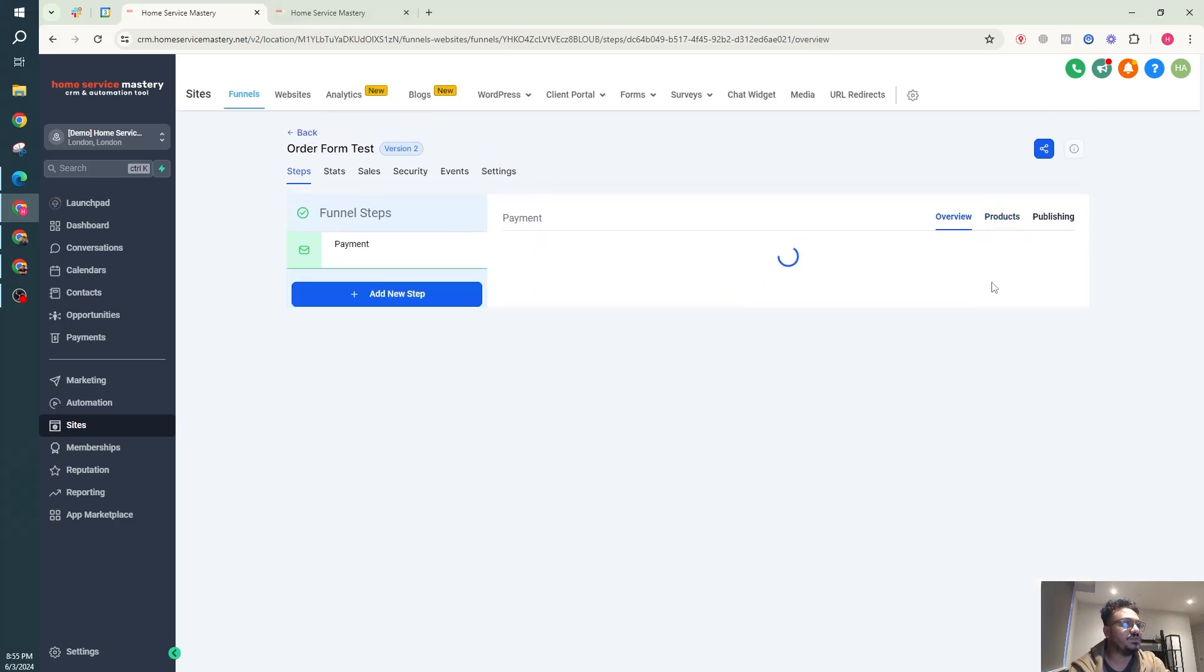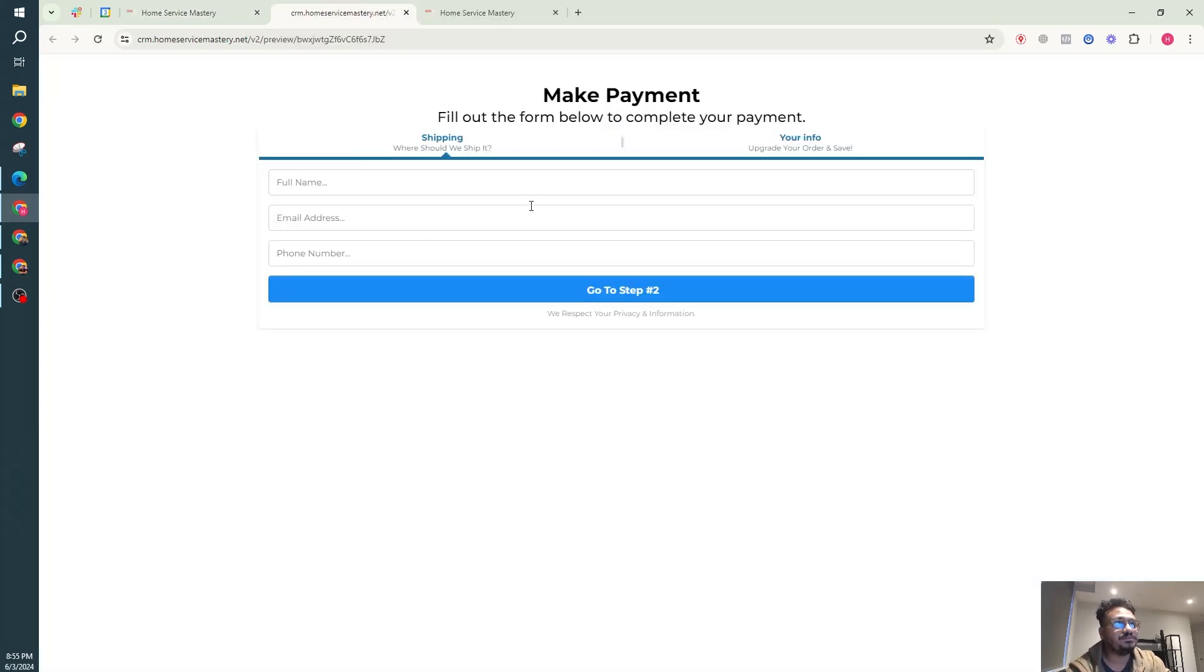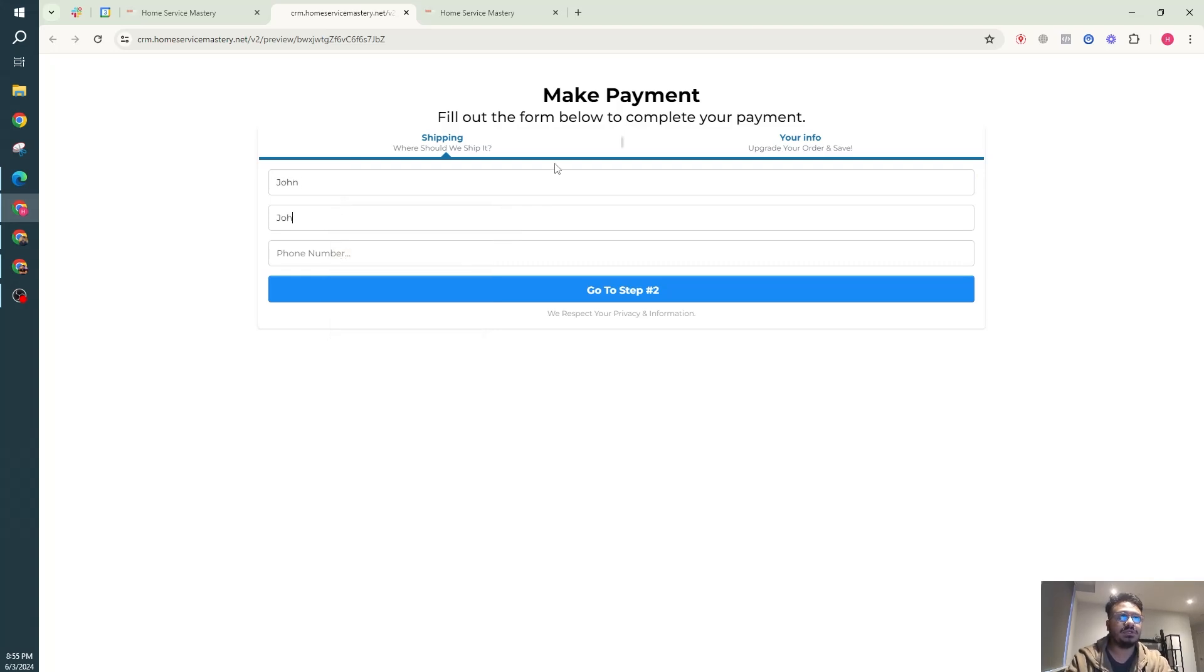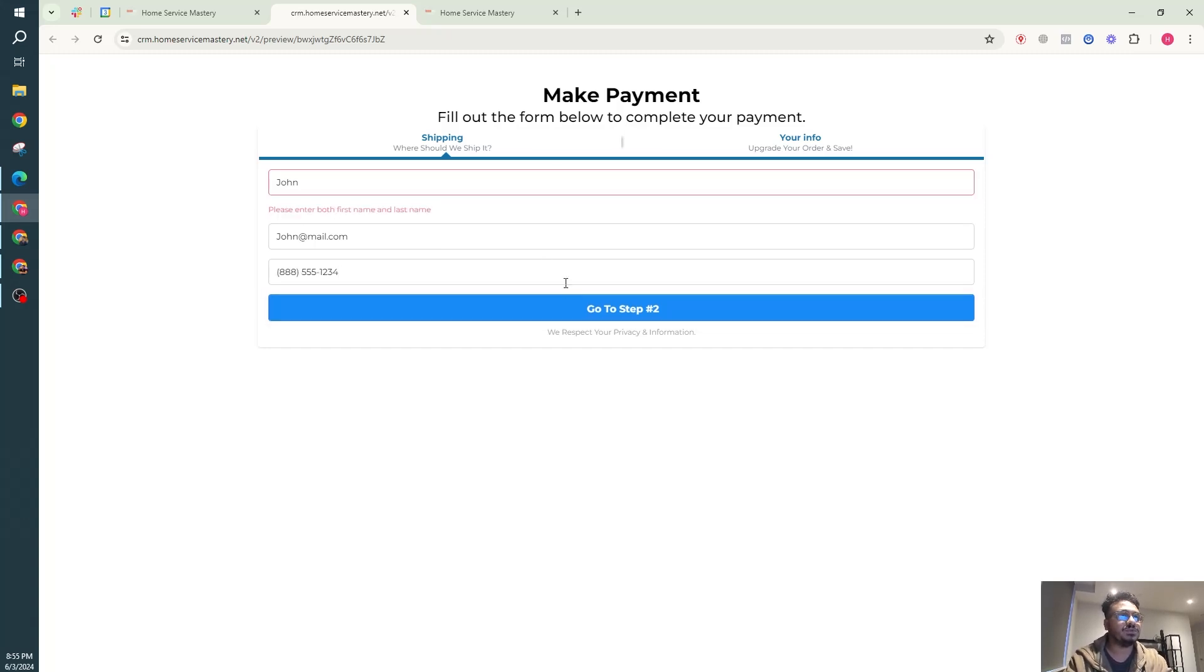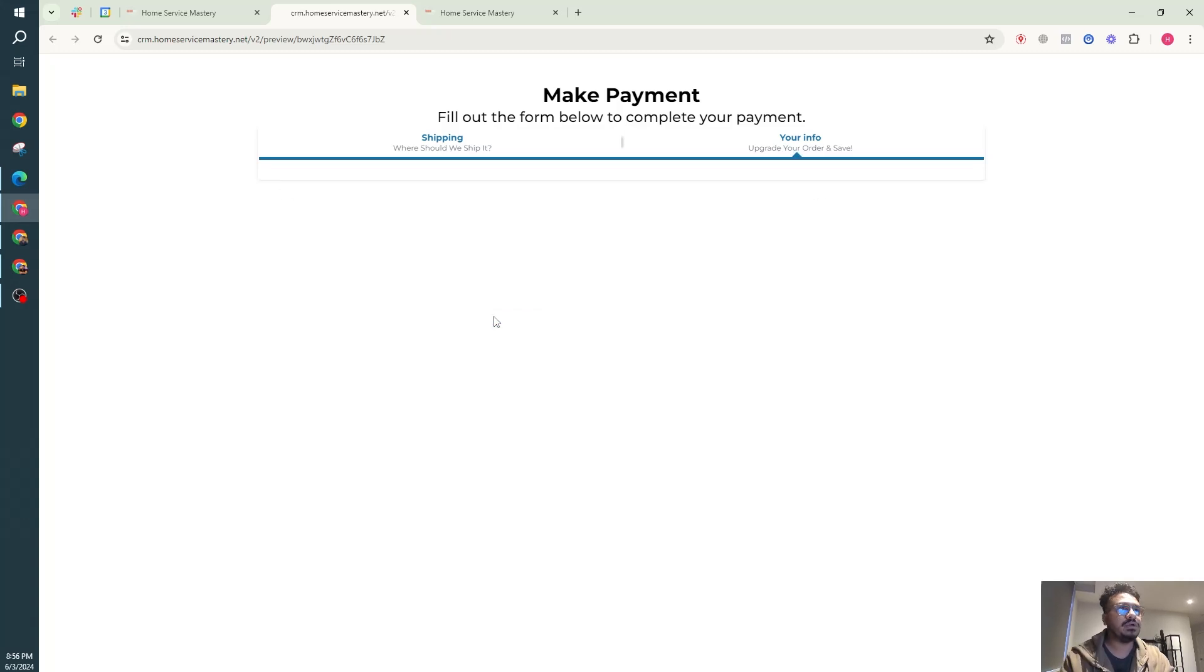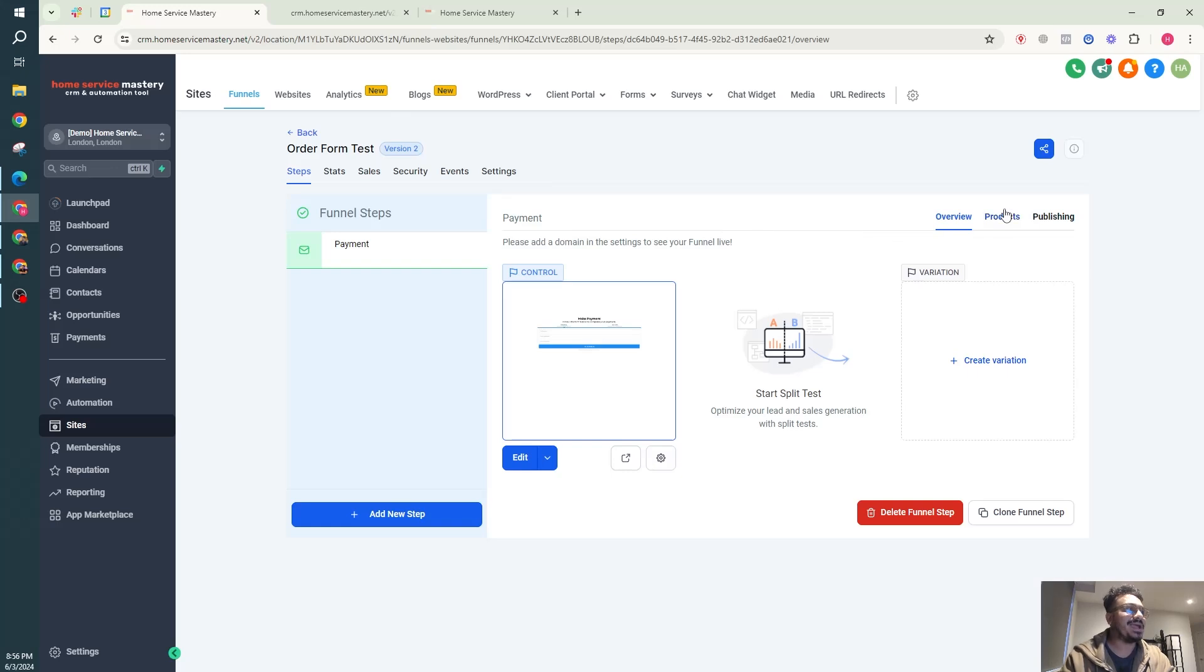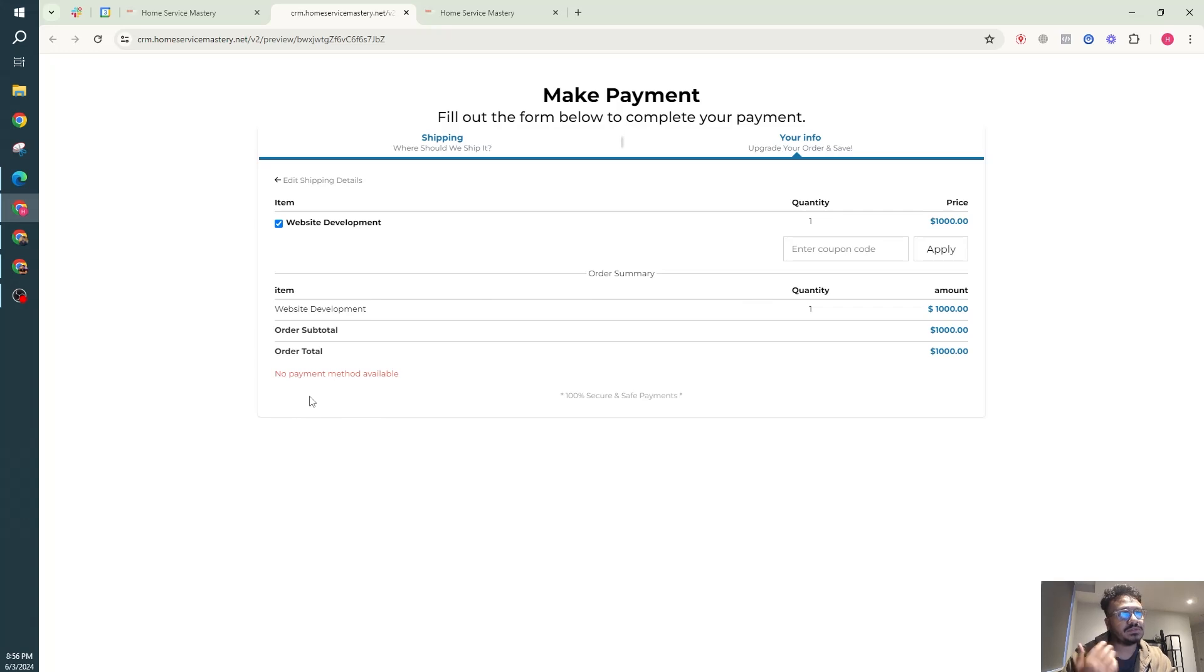Now if you go to this preview, you still need to add a subdomain or a domain to this funnel though. I'm gonna say John, john at mail.com, and then go to step two.